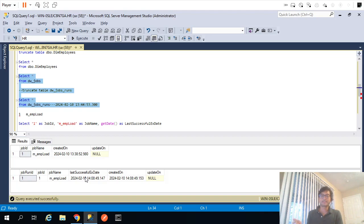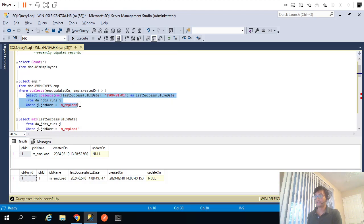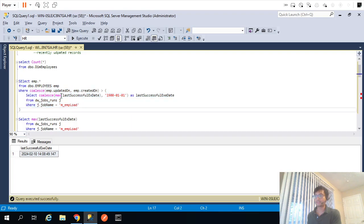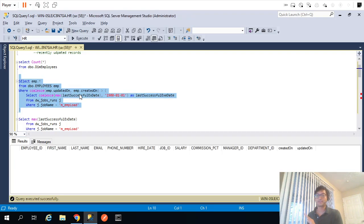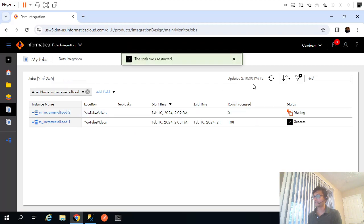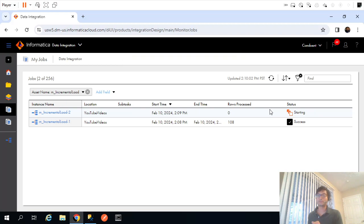With our earlier mapping without incremental load, rerunning would again pull 107 records and update the same 107 in the target. But now with the filter criteria added, if I rerun this, the inner query returns today's date and time from when the mapping last finished. Running the full query now tries to fetch records from the employees table that were updated or created after that date and time — there are none, so it returns zero records. That is exactly what we wanted.